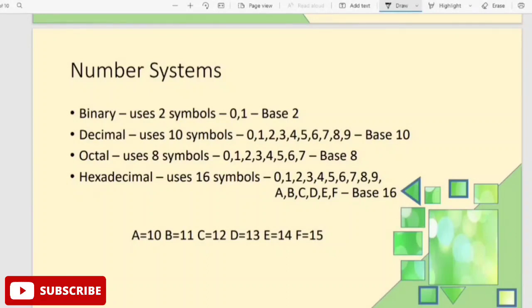Next is the octal number system. It uses a total of 8 symbols: 0, 1, 2, 3, 4, 5, 6, and 7. The octal number system has a base of 8.